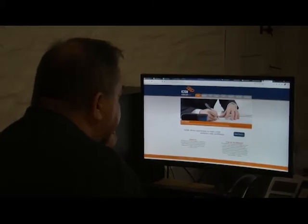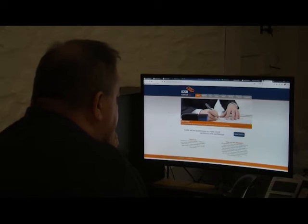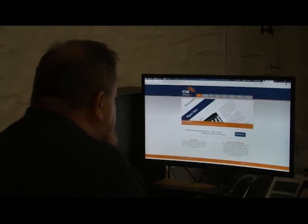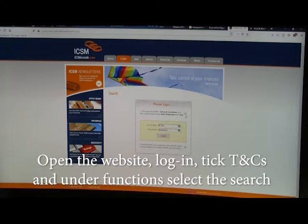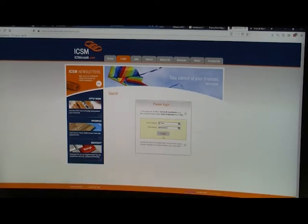OK, we're going to do a search on iPrint UK on the ICSM website. You need to first of all tick the terms and conditions otherwise it won't let us go any further. Put my username and password in and log in.